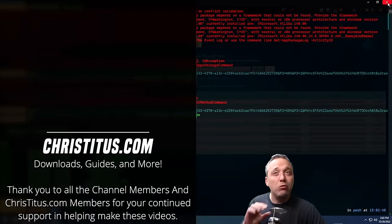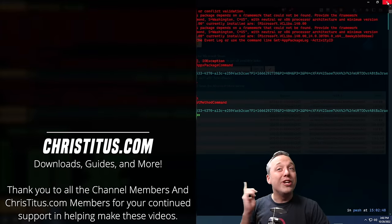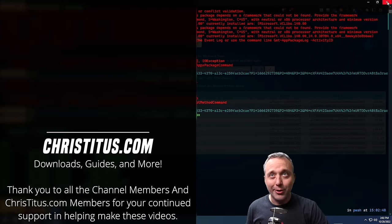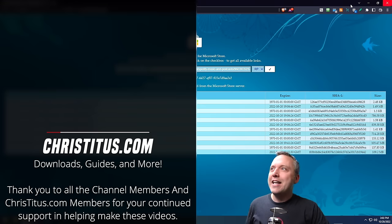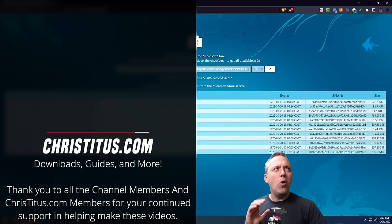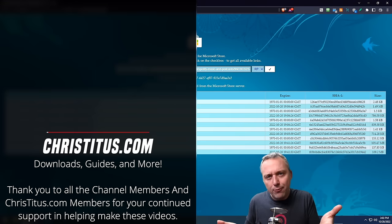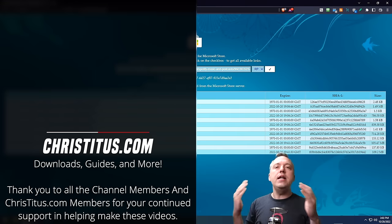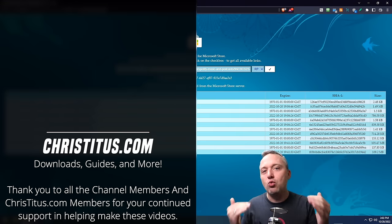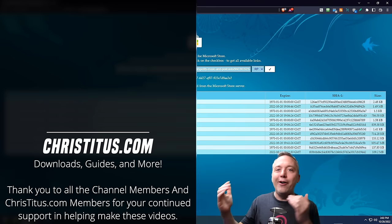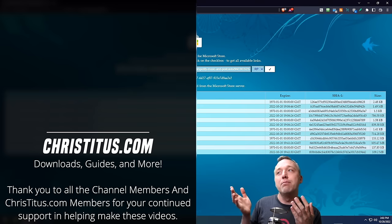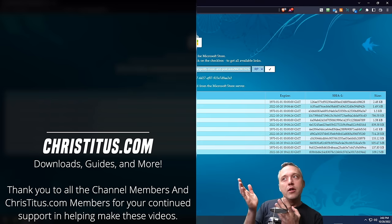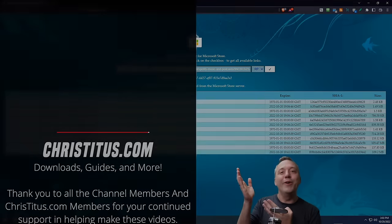Now, if you do run into any launch issues, make sure you restart your computer because it's Windows after all. But now that you see all these cool things, hopefully this helps you get any Microsoft Store app that you want on your system without having to mess with the Microsoft Store.